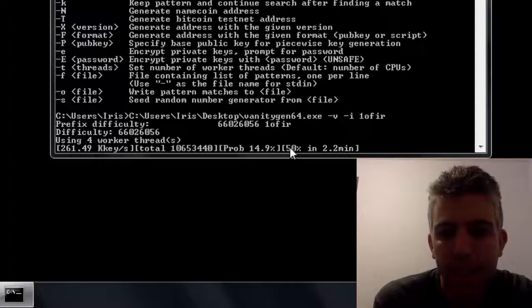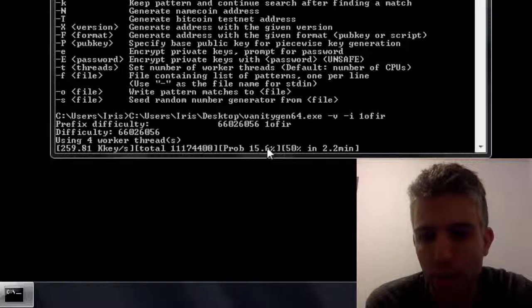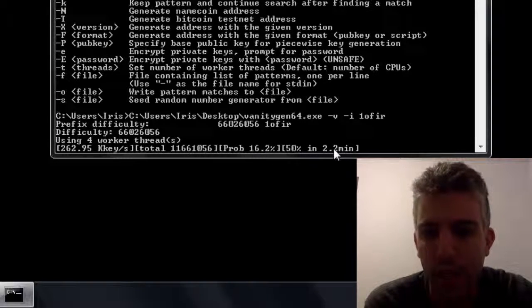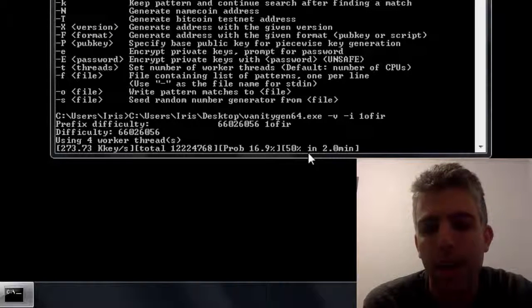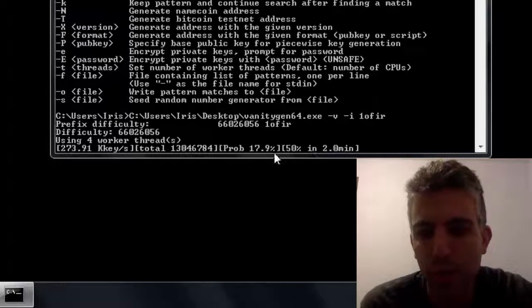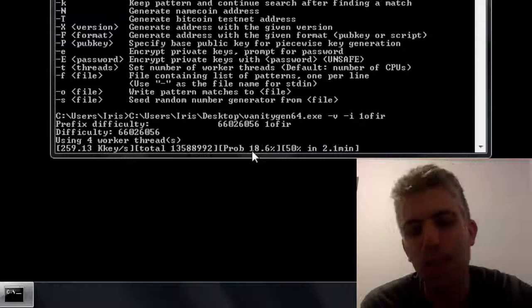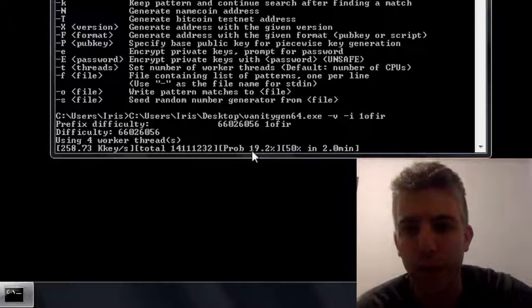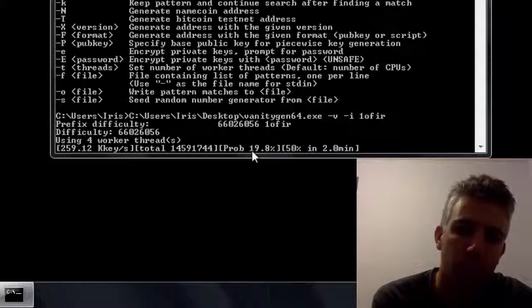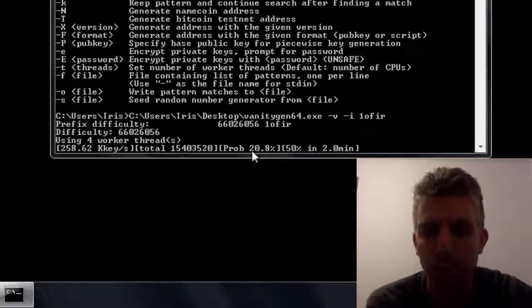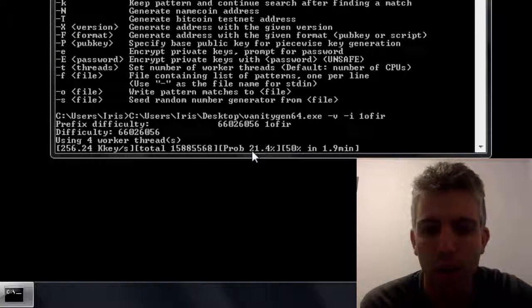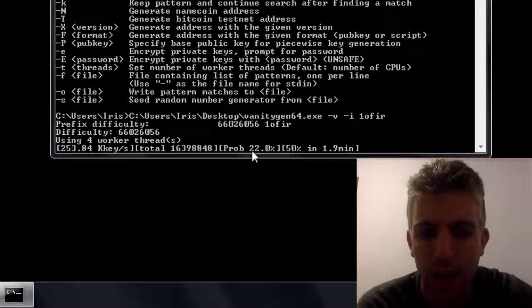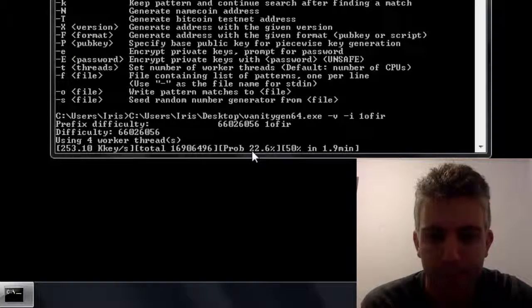So basically all this is estimations, you need to take it with a grain of salt. And keep in mind you should probably find the address somewhere when the probability reaches somewhere between 50 and 100, that's usually what happens. I was lucky enough in one of my previous attempts to find it when the probability was 12% but it's just a matter of luck because it's brute forcing private keys.